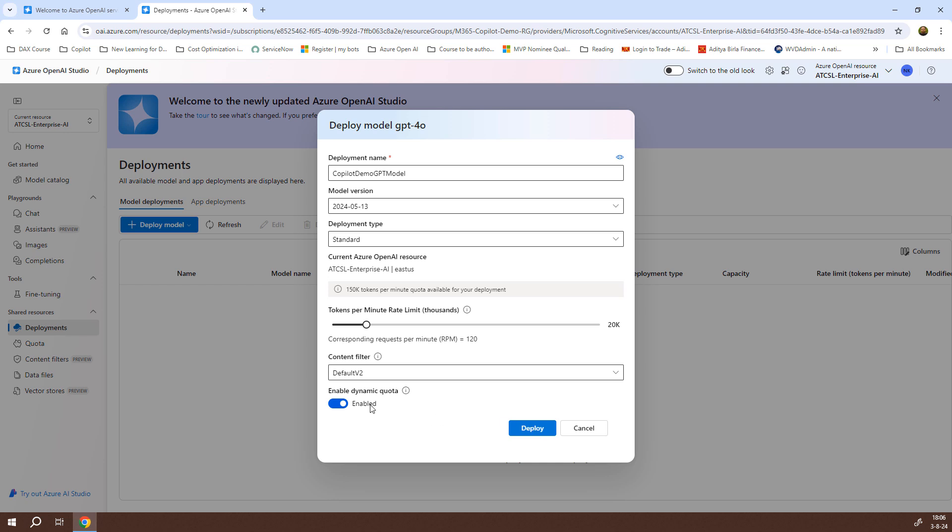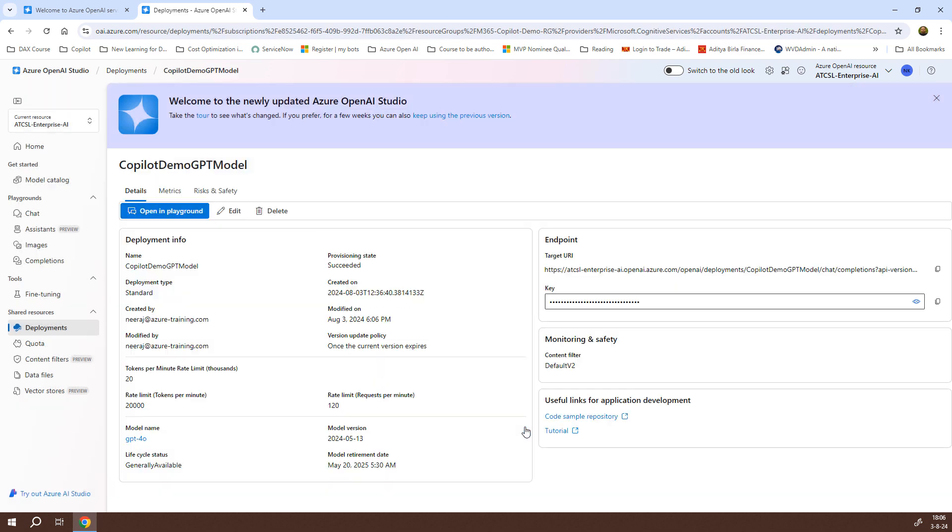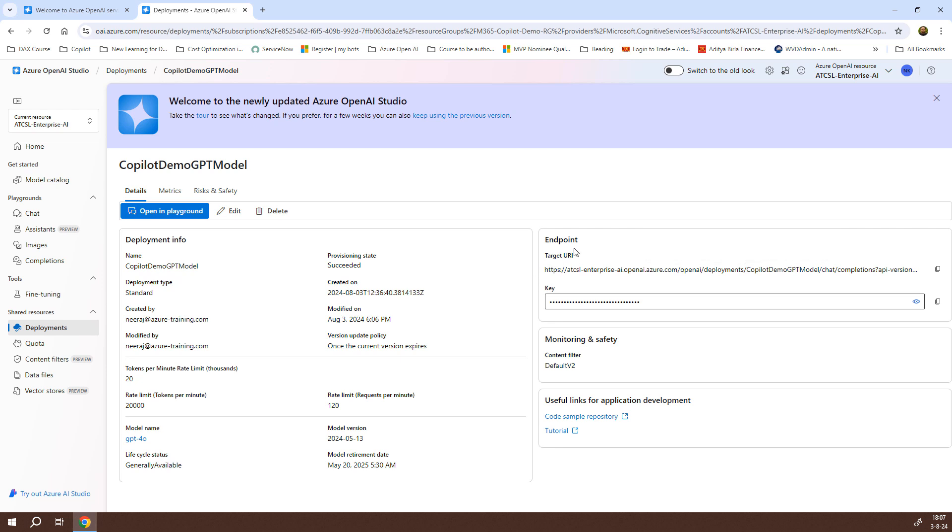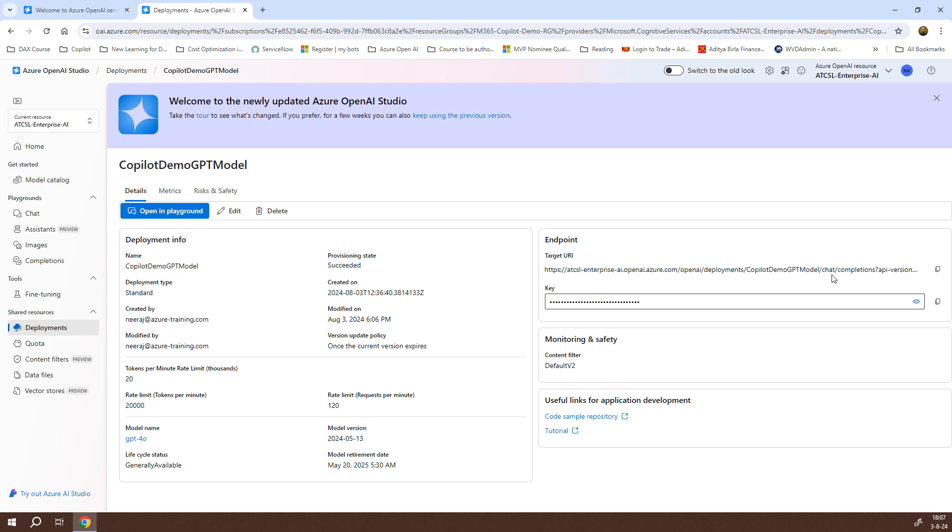I'll let the content filter remain as default v2 and hit deploy. Before I do that, if you see here, enable dynamic quota is also enabled, so we are good with all these settings. I'll click on deploy. It will take a couple of minutes for the deployment. Now you see the deployment is complete, and it gave the name as copilot demo GPT model. These are the different settings we had provided earlier. Here it shows the key as well as the target URI, which is the endpoint, but remember this is not the actual URI that we will be working on because it is specifically for chat. What we need to do is create assistants.